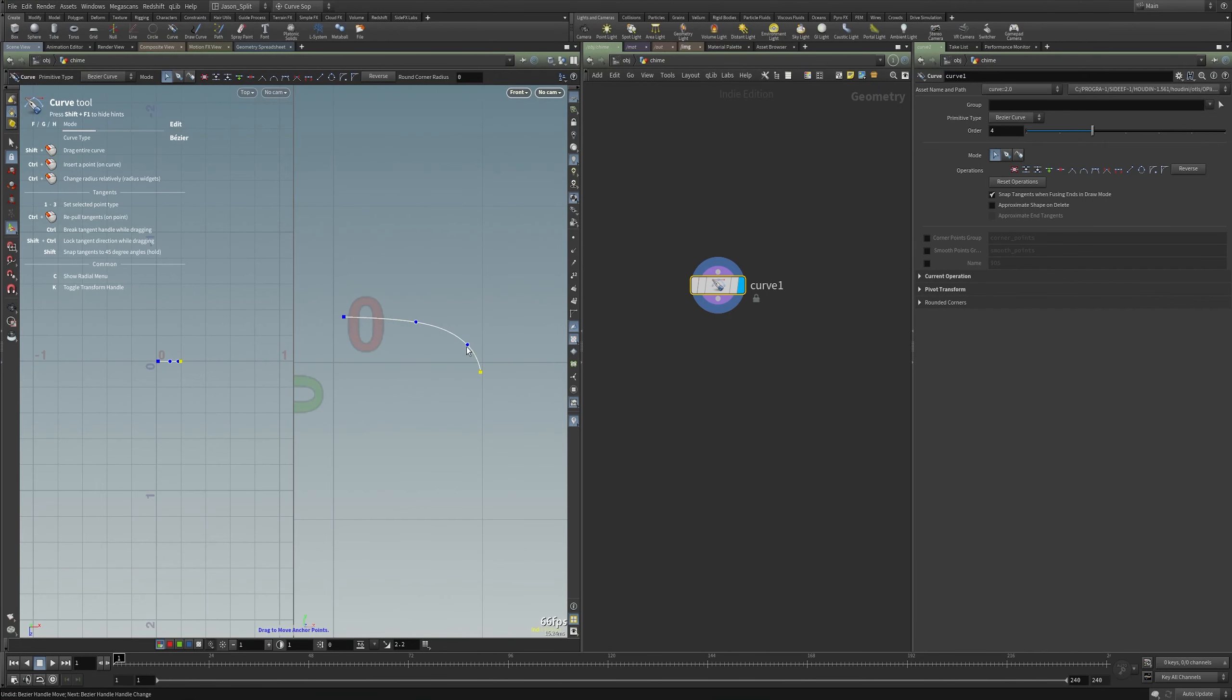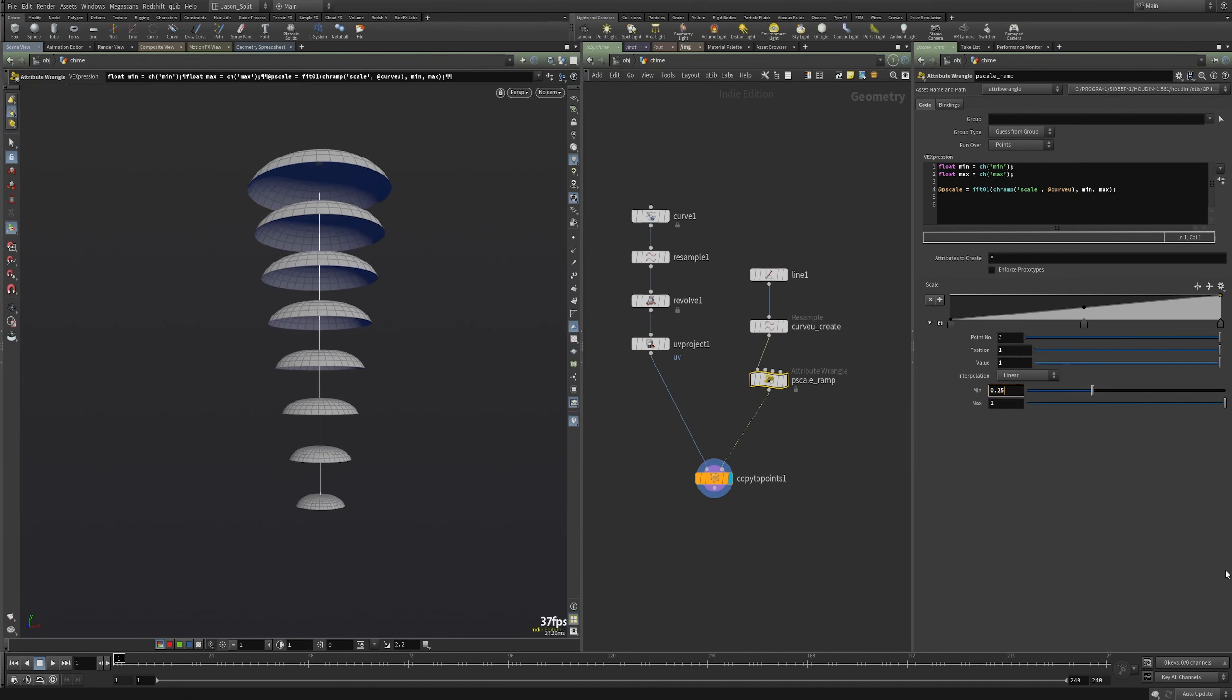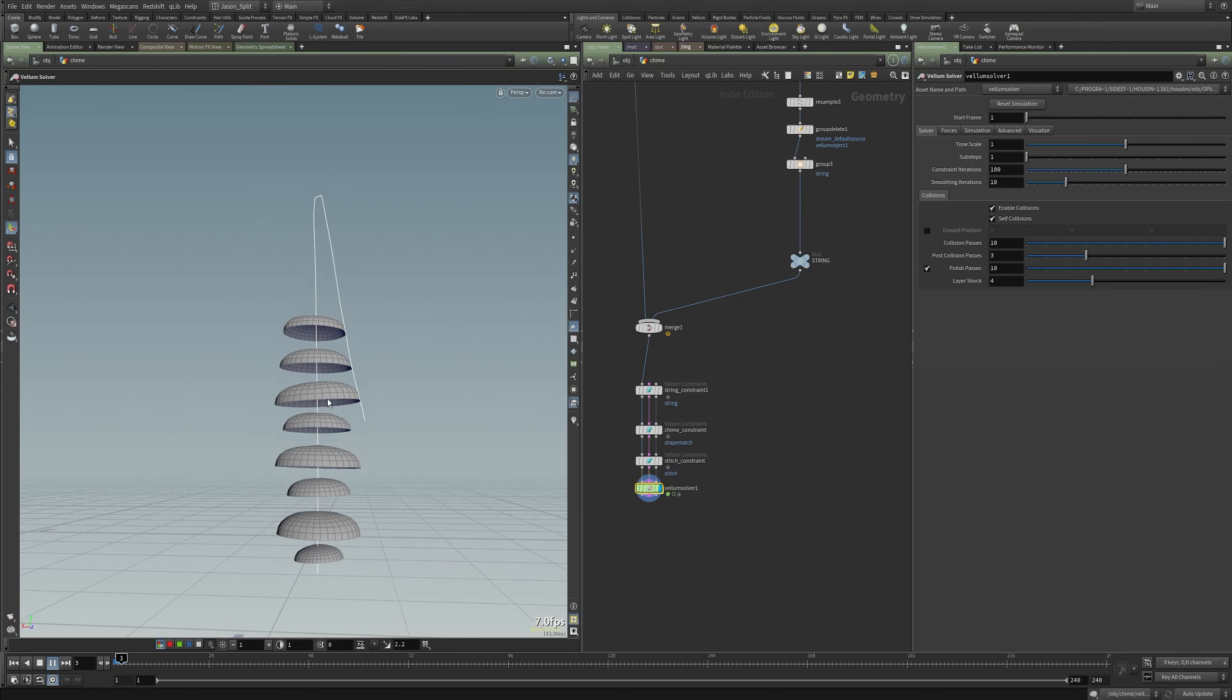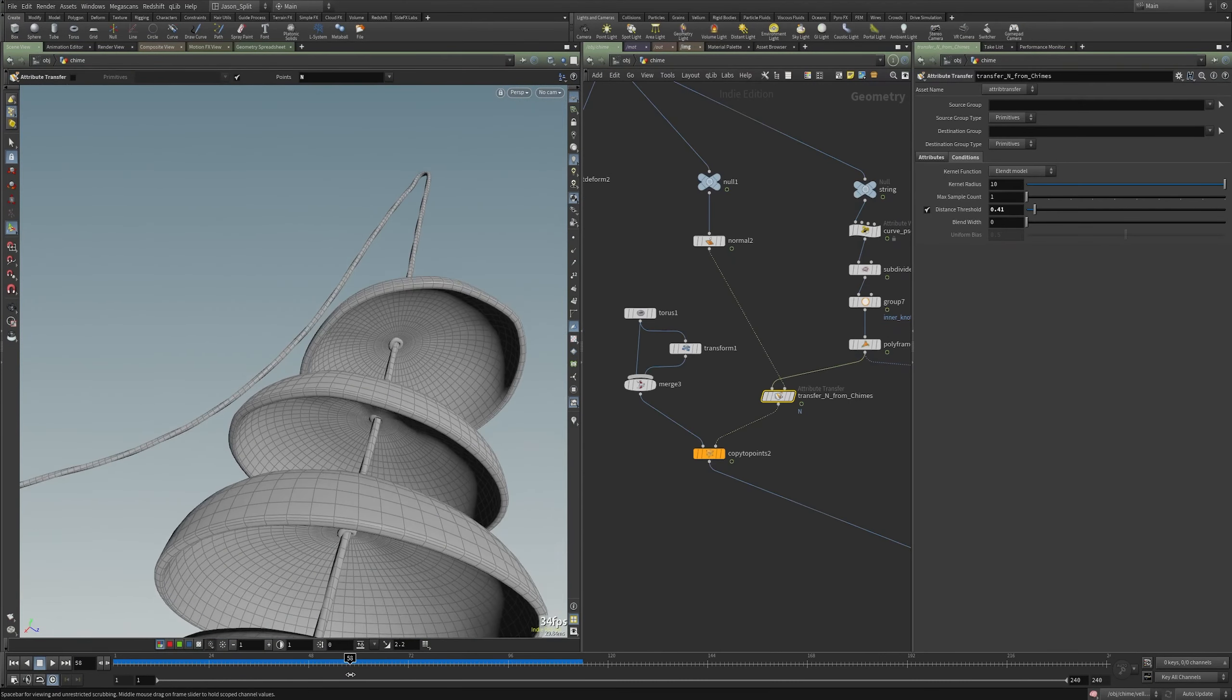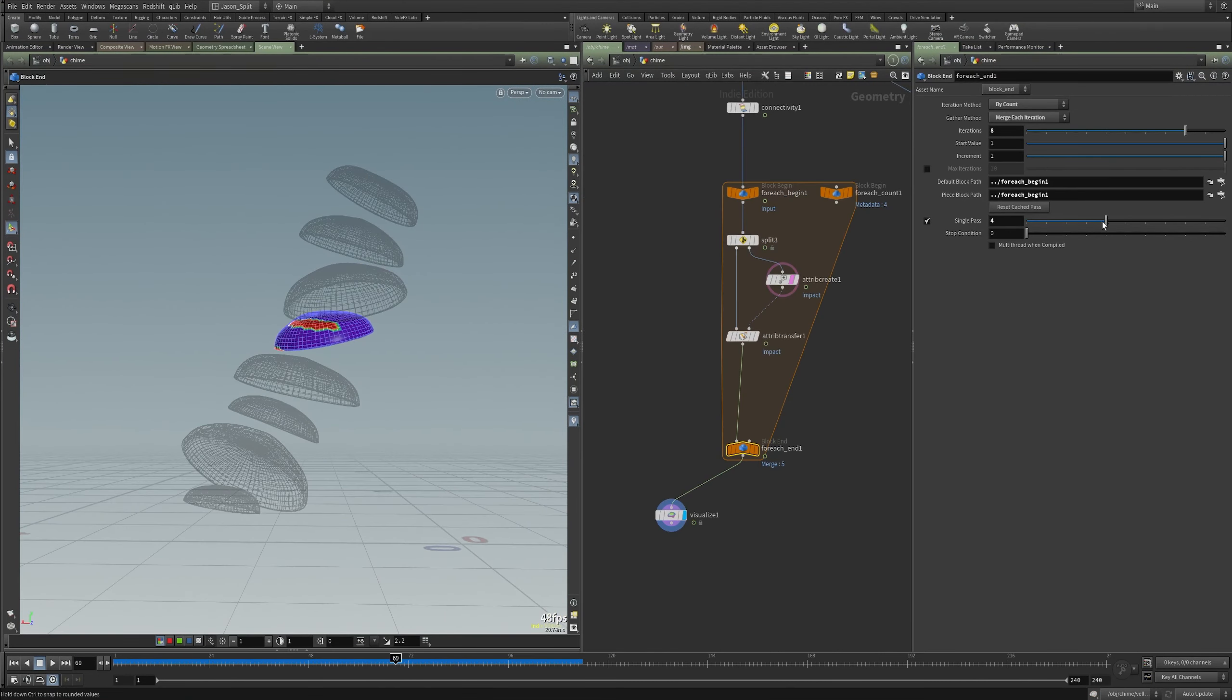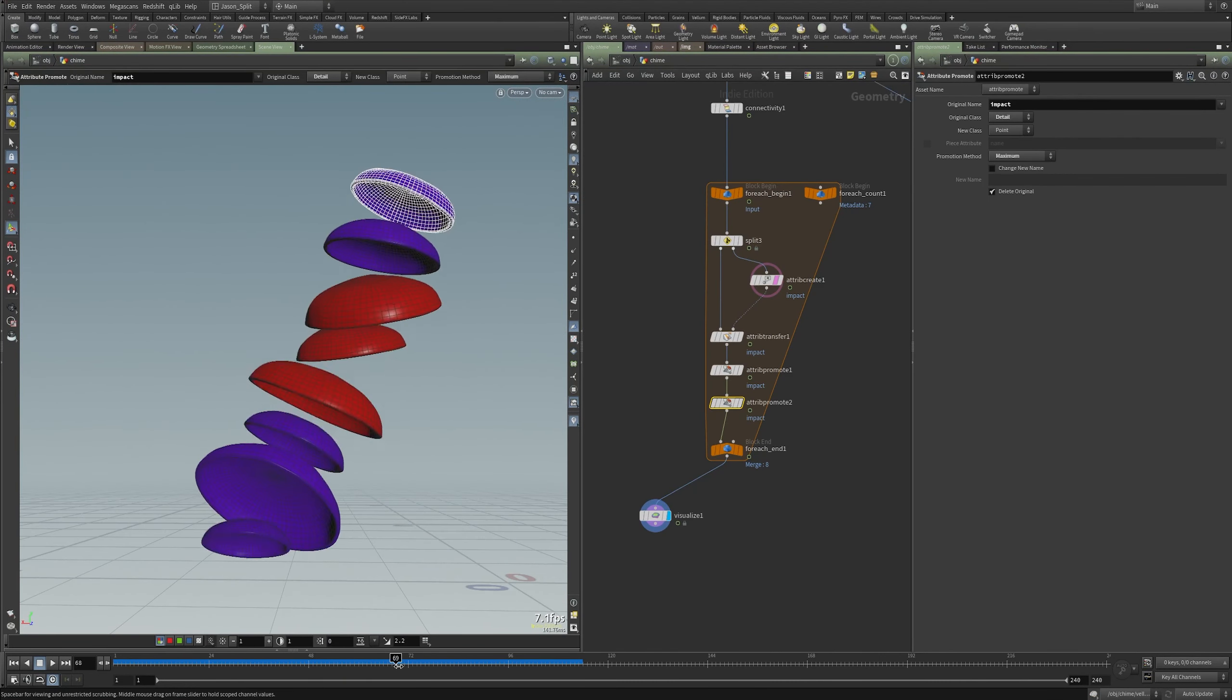I work through each step of the process starting from zero. We model, simulate using vellum, match high-res geometry to our low-res simulation geometry, and create a custom collision detection setup.